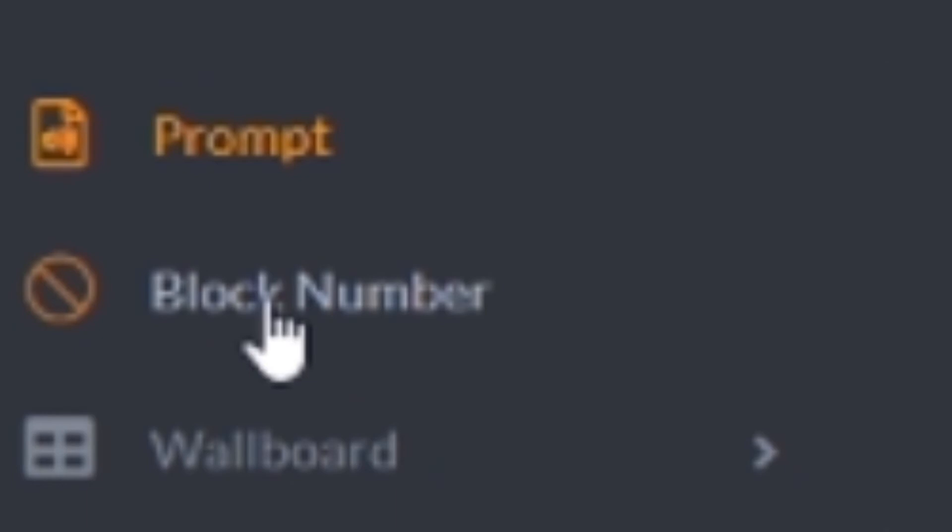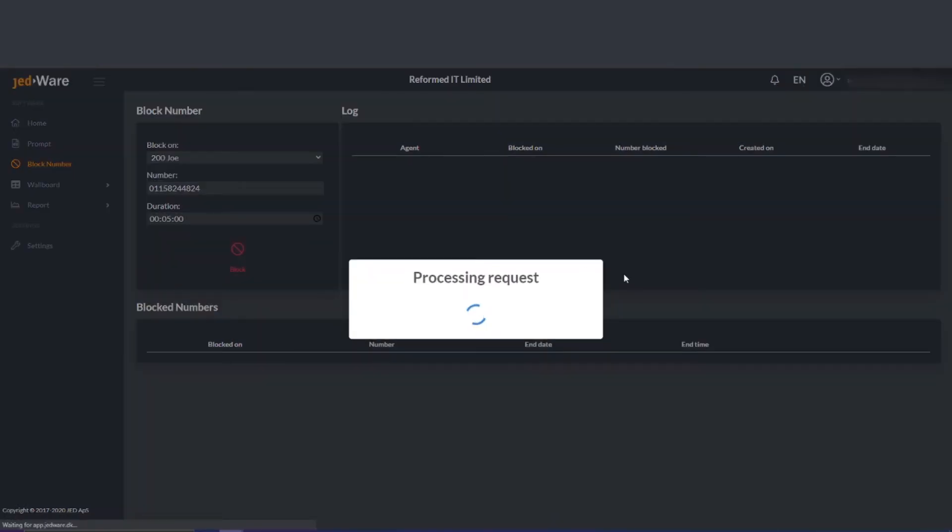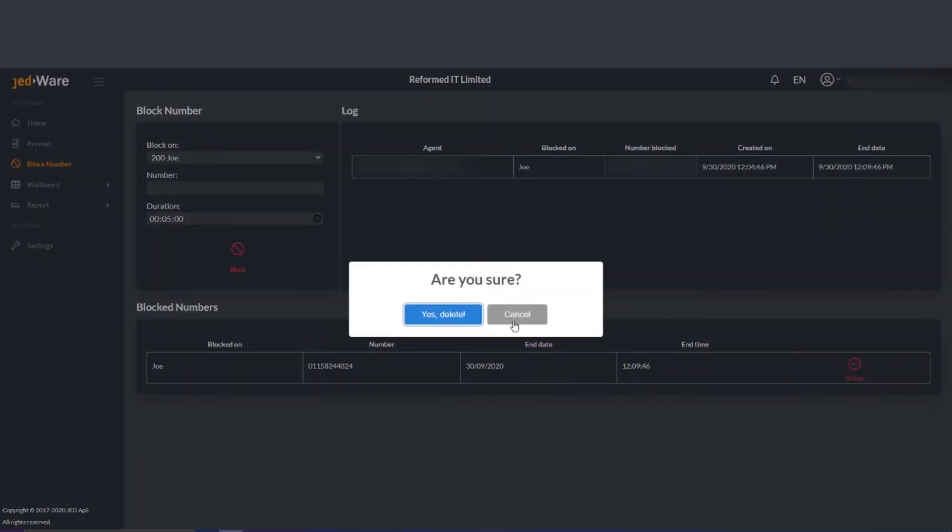You can also block numbers coming into the system to certain users. In this example we block our number to Joe internally for 5 minutes. You can then see a breakdown of who created the block session and when it will end. You can also remove the block manually if required.